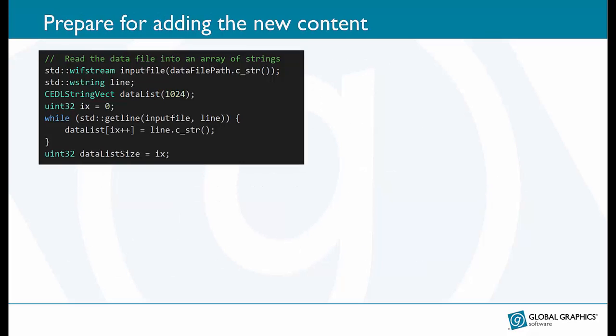So now we're ready to add some new content. But first some preparation. Here we load the data from a text file and store those strings into an array. In this example I kept things simple by having some data saved in a text file.